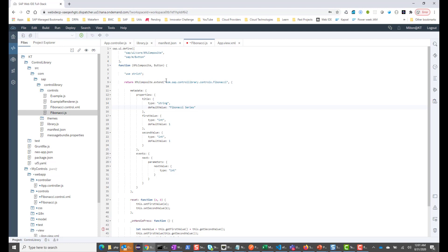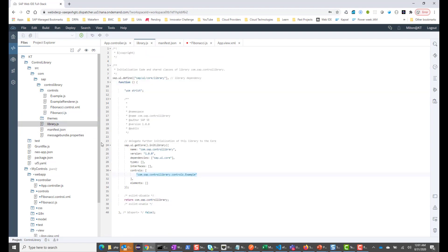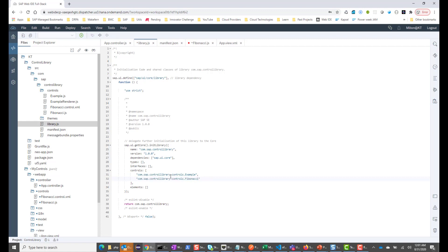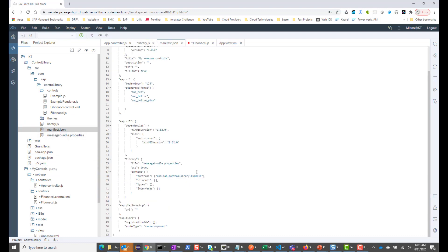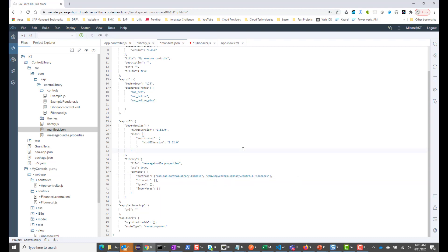Let me copy this whole namespace for this control. In my library.js file, I'm going to paste this value here. So now we have two controls that this library has — one is the sample control, and the other is the Fibonacci control. And I'm going to my manifest.json file here, and again I'm going to paste my new control, the Fibonacci control. So let me go ahead and save it.